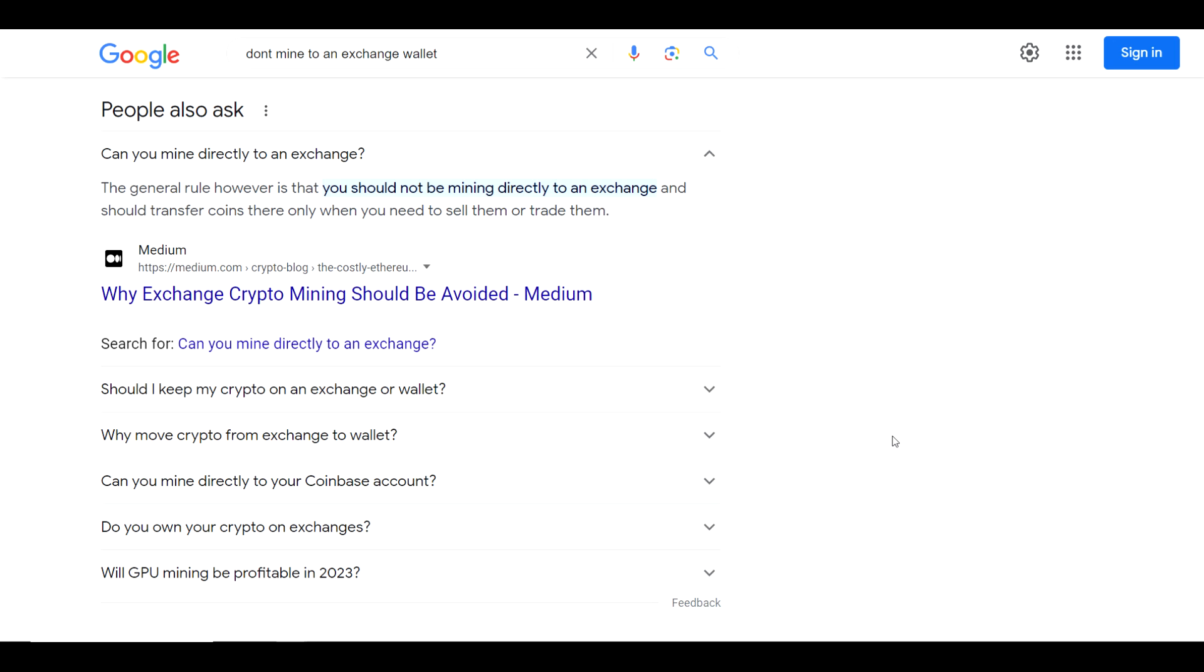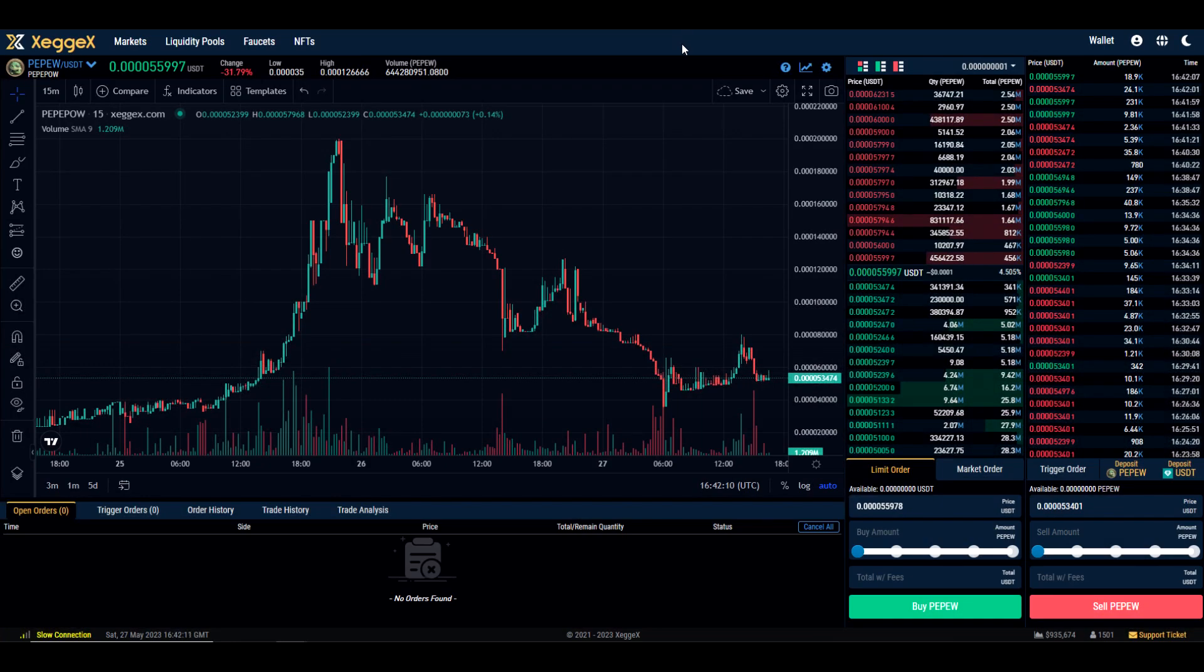Now of course we all know that we should not be mining to an exchange wallet address because they're going to disincentivize that type of behavior, because all of these tiny transactions can tend to clog up the network. So for that reason, I am using an exchange wallet address from Zegex to create my flight sheet, but I'm not mining directly to that wallet address.